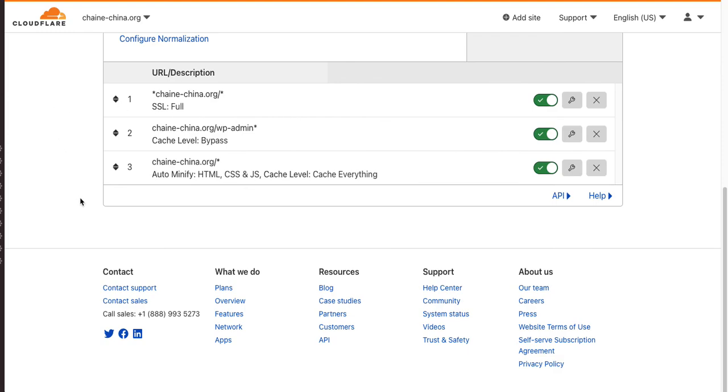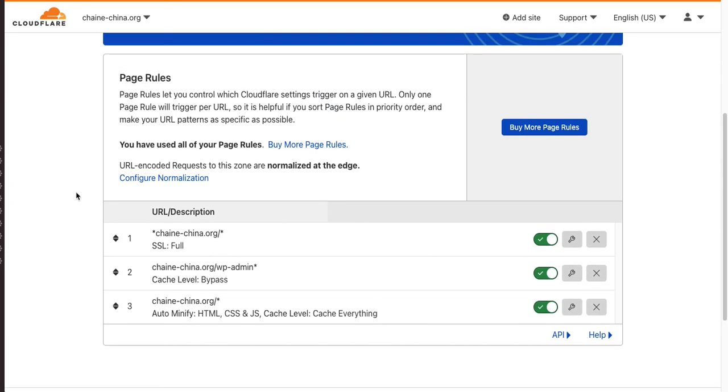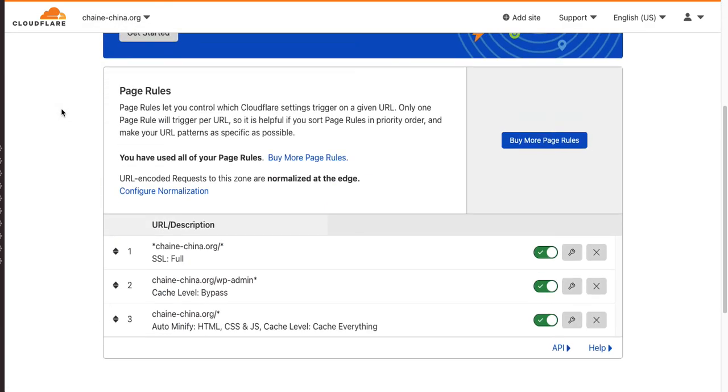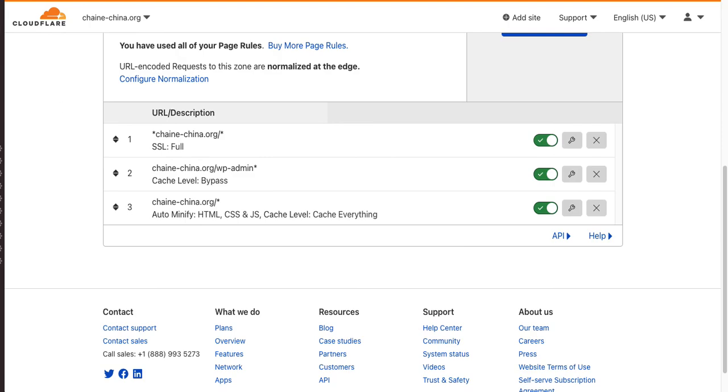And if I said something incorrect about that plugin, let me know down below. But where you want to deal with your Cloudflare configurations really is within your Cloudflare dashboard.